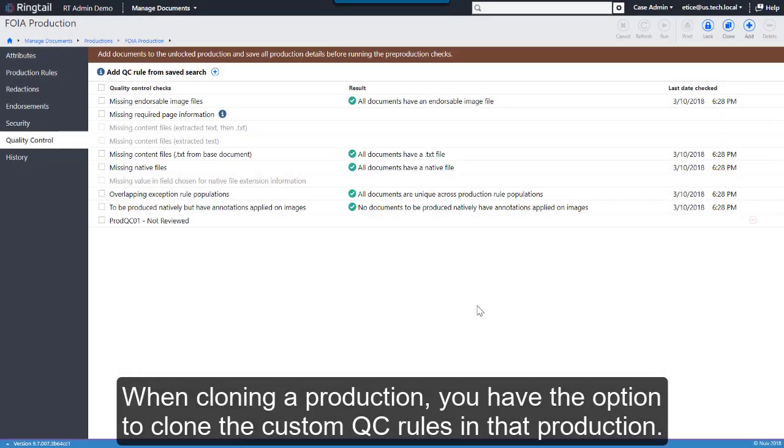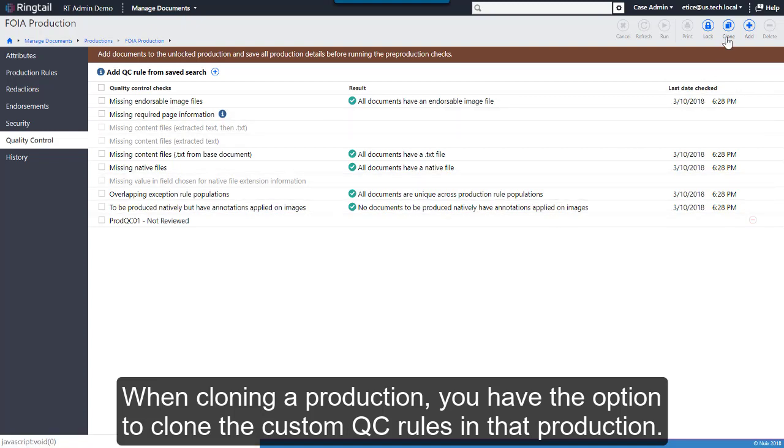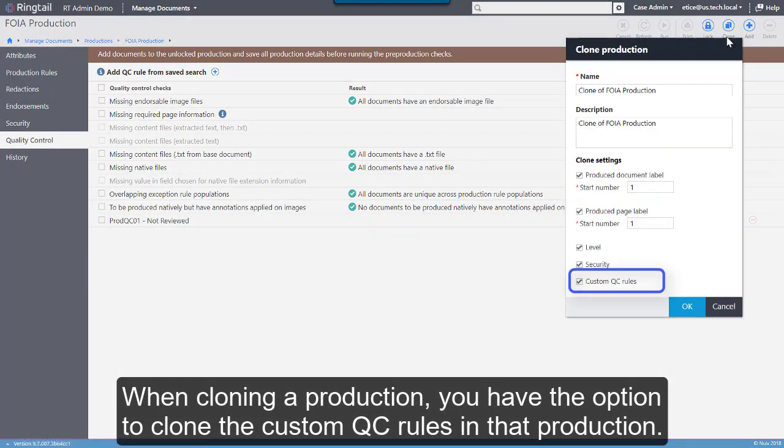When cloning a production, you have the option to clone the custom QC rules in that production.